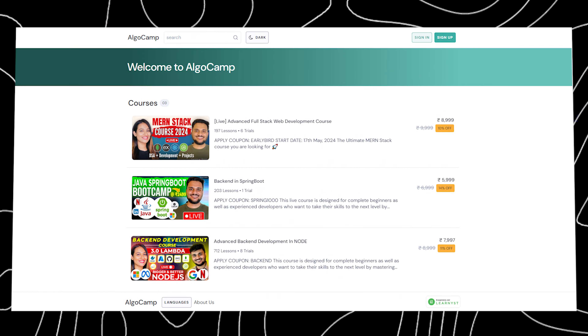Hello everyone, I am Sanket Singh and welcome back to my channel. This is a very quick, short and to the point video.